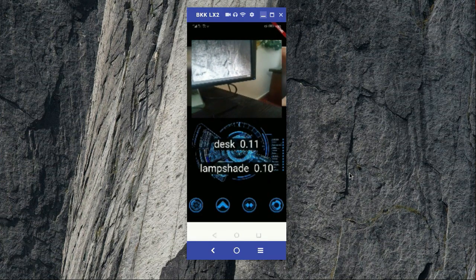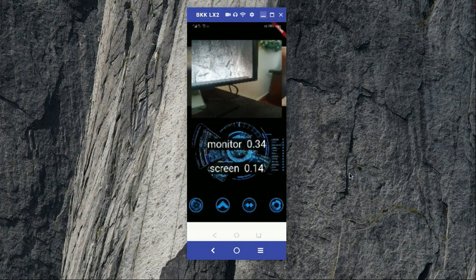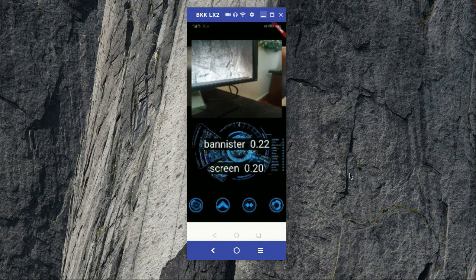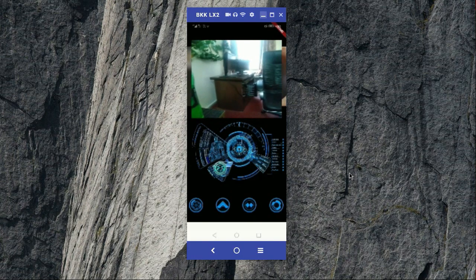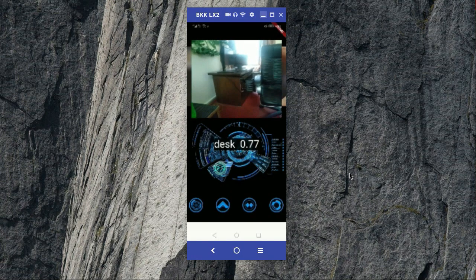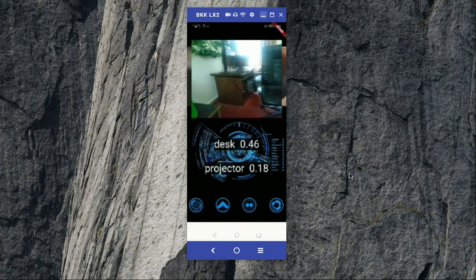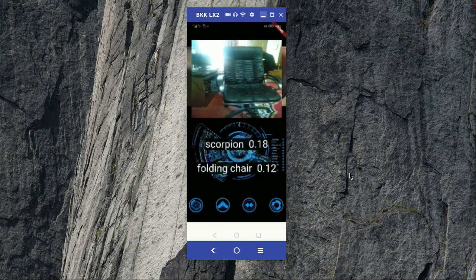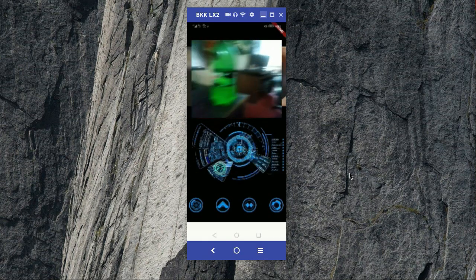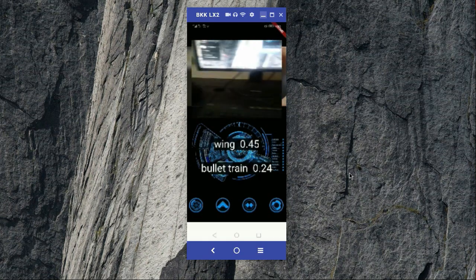And then if you zoom it here, then it will say that this is a monitor or screen. Here you can see it also. Here you can see this is a desk and this is a chair, this is a chair.